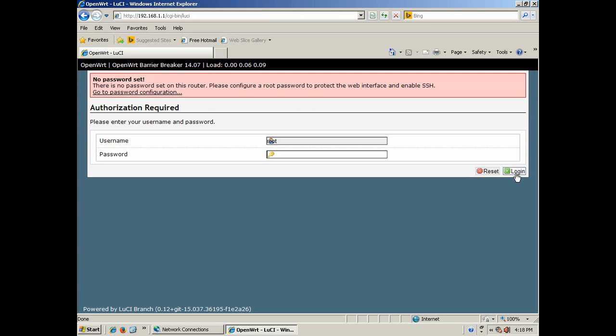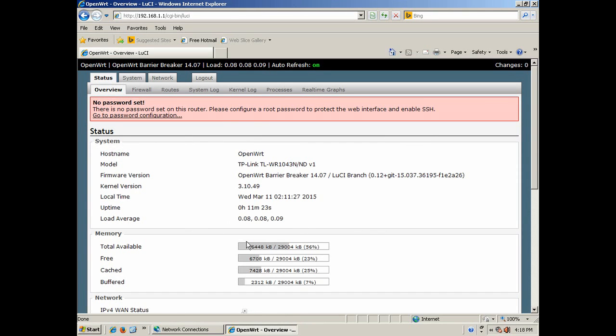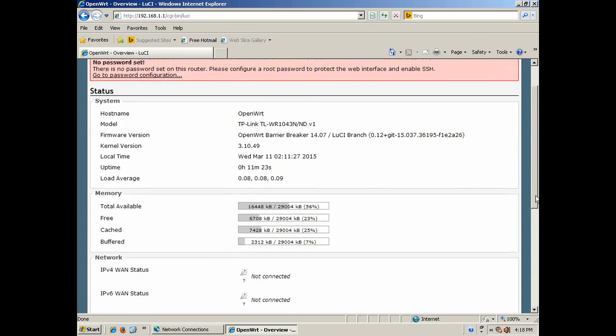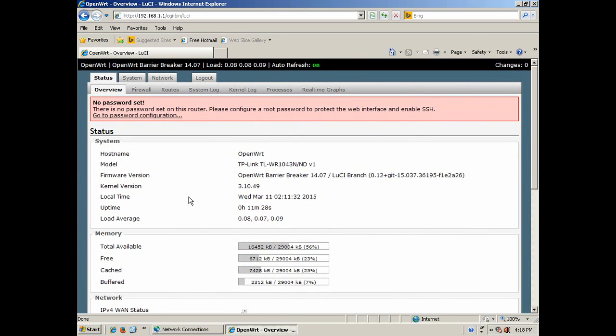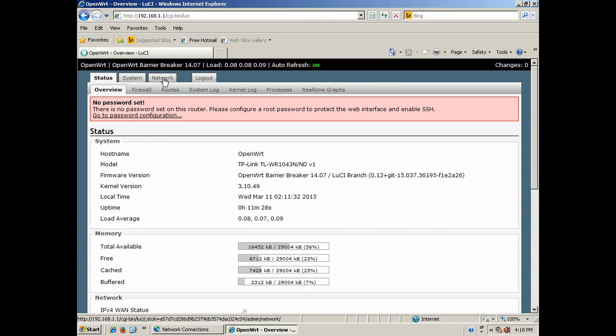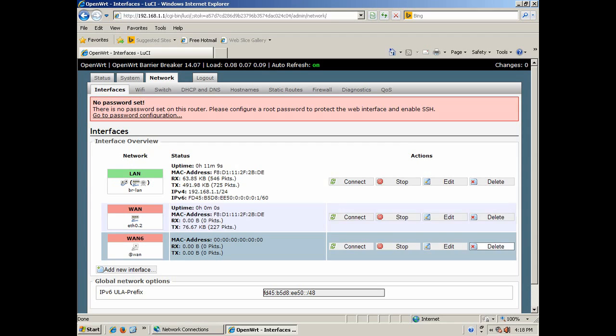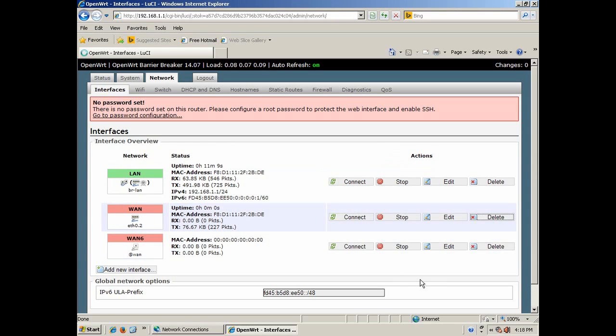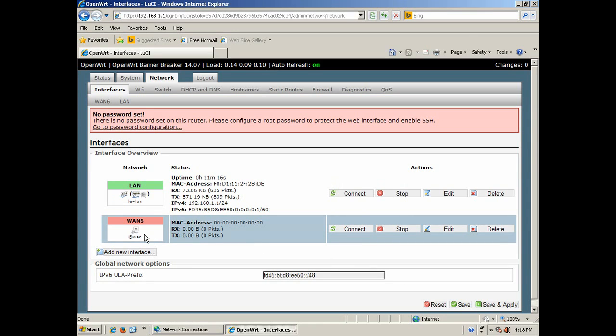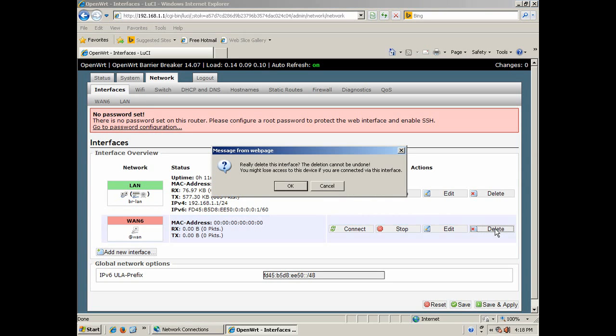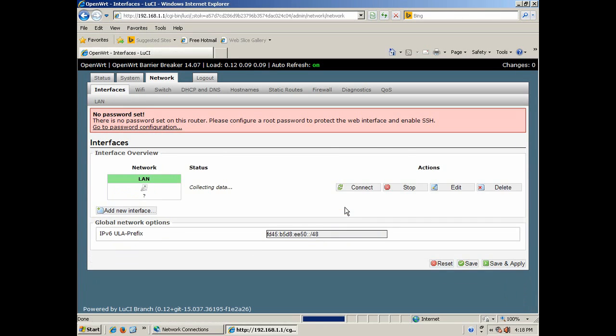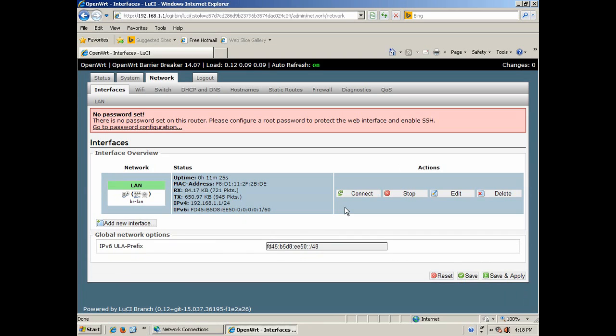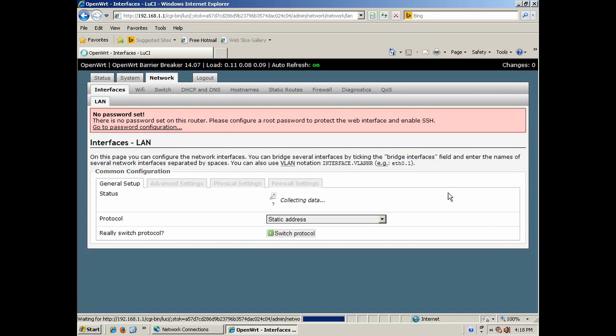Alright, let's get started. The default address is 192.168.1.1. I'm not bothered going to put in a password, I'm just going to configure it. This is pretty easy and straightforward. First thing you do is go to network, and you delete the WAN and you also delete the WAN 6. That just leaves the LAN. Go to edit.